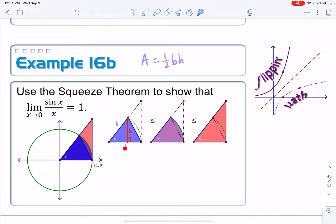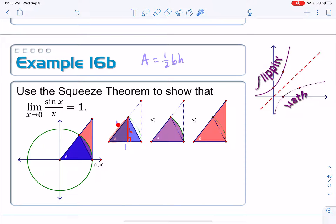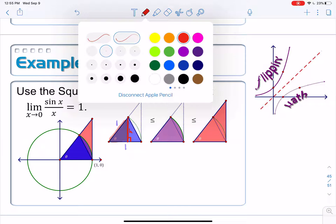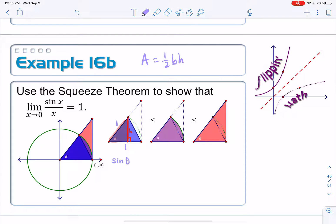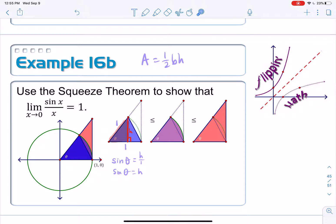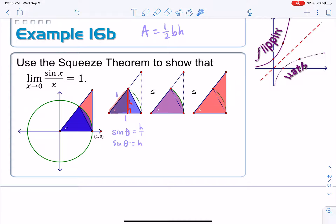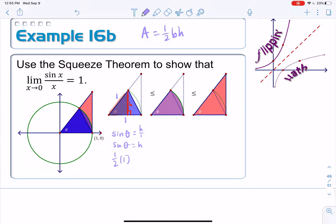I can't use the base because it's split by the height and I don't know each piece's length. However, I do have the hypotenuse of this right triangle, which is 1. I have the opposite side h and the hypotenuse 1 — that's the sine ratio. So sine of theta equals h over 1, meaning h equals sine theta. Plugging into the area formula: area equals one-half times base 1 times height sine theta.